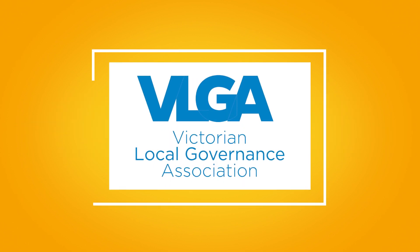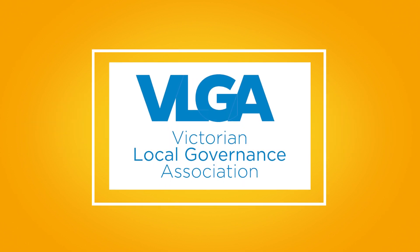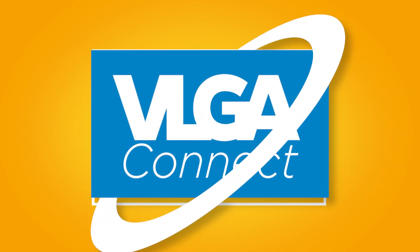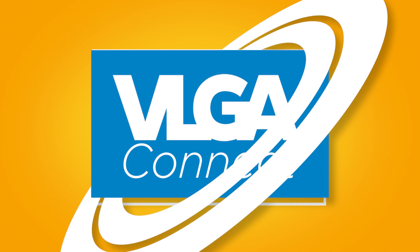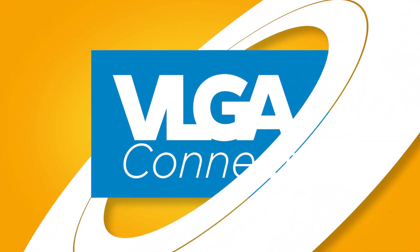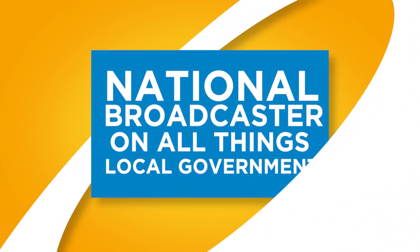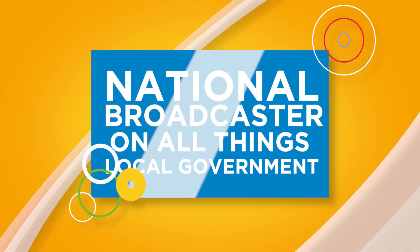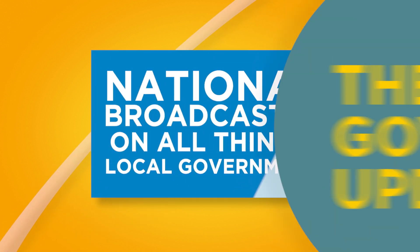I'm Catherine Arnt, the Chief of the VLGA Connect Studio. Welcome to today's episode, brought to you by the VLGA, your councillor support network and the national broadcaster on all things local government.